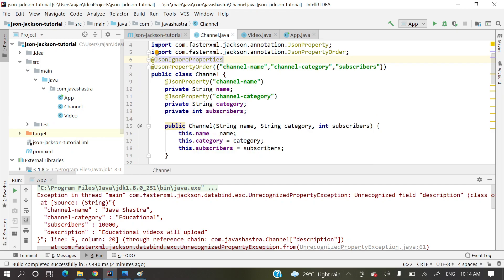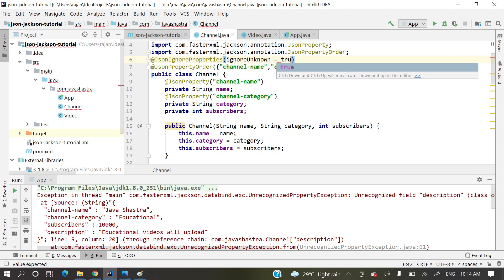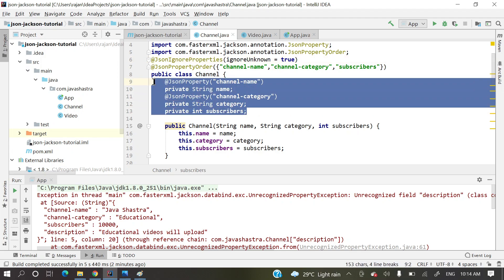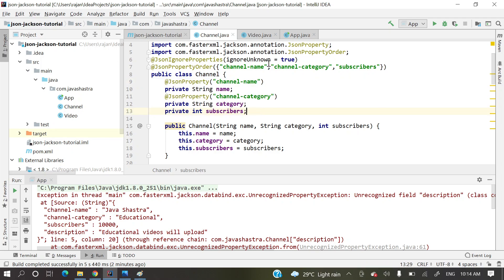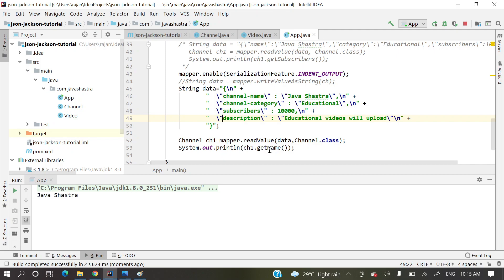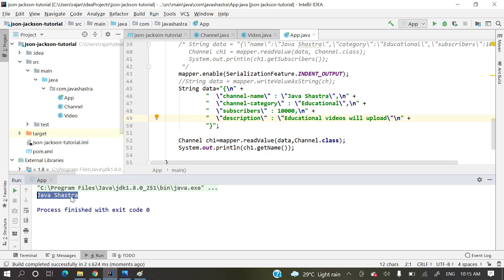The solution is simple: one annotation — @JsonIgnoreProperties(ignoreUnknown = true). This annotation indicates that whatever properties are coming in the JSON data that are not present in the model class should just be ignored, and the rest of the properties should be parsed and bound normally. Now let's run and see.